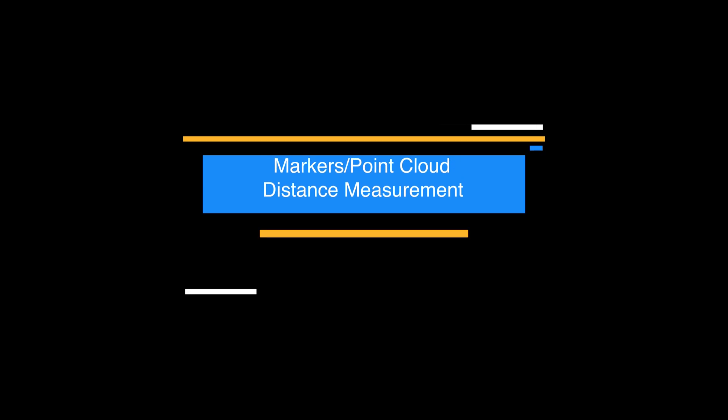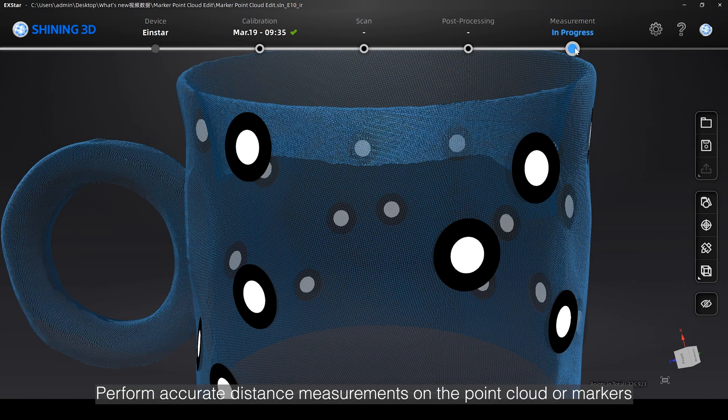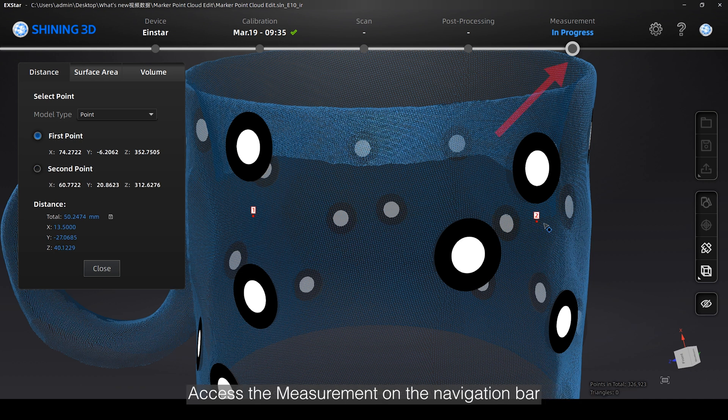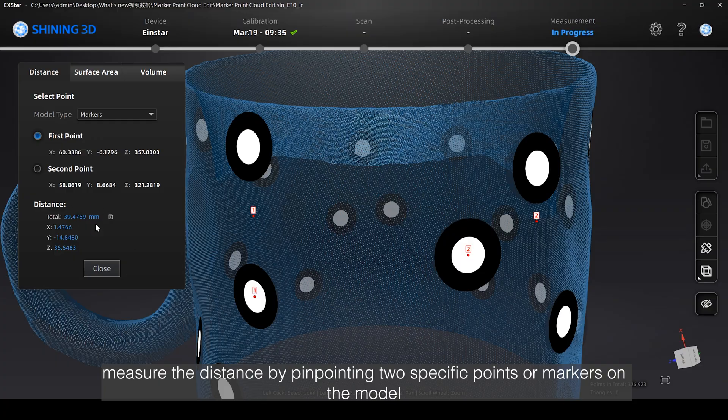Perform accurate distance measurements on the point cloud or markers. Access the measurement on the navigation bar. Measure the distance by pinpointing two specific points or markers on the model.